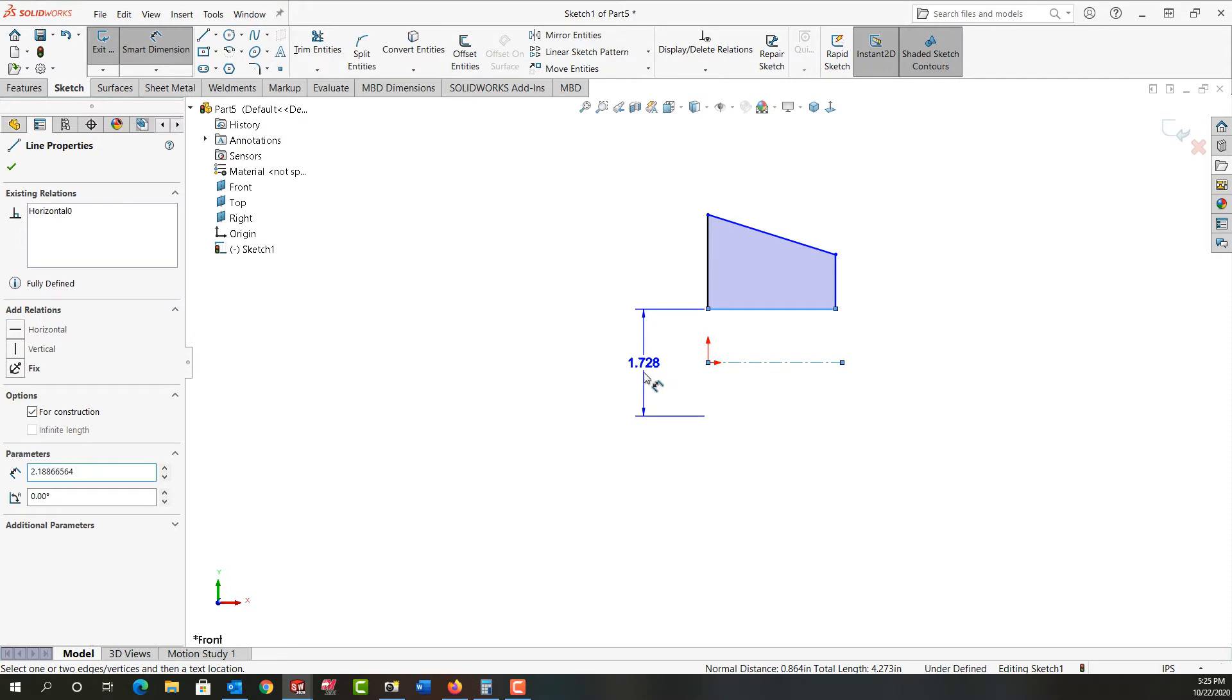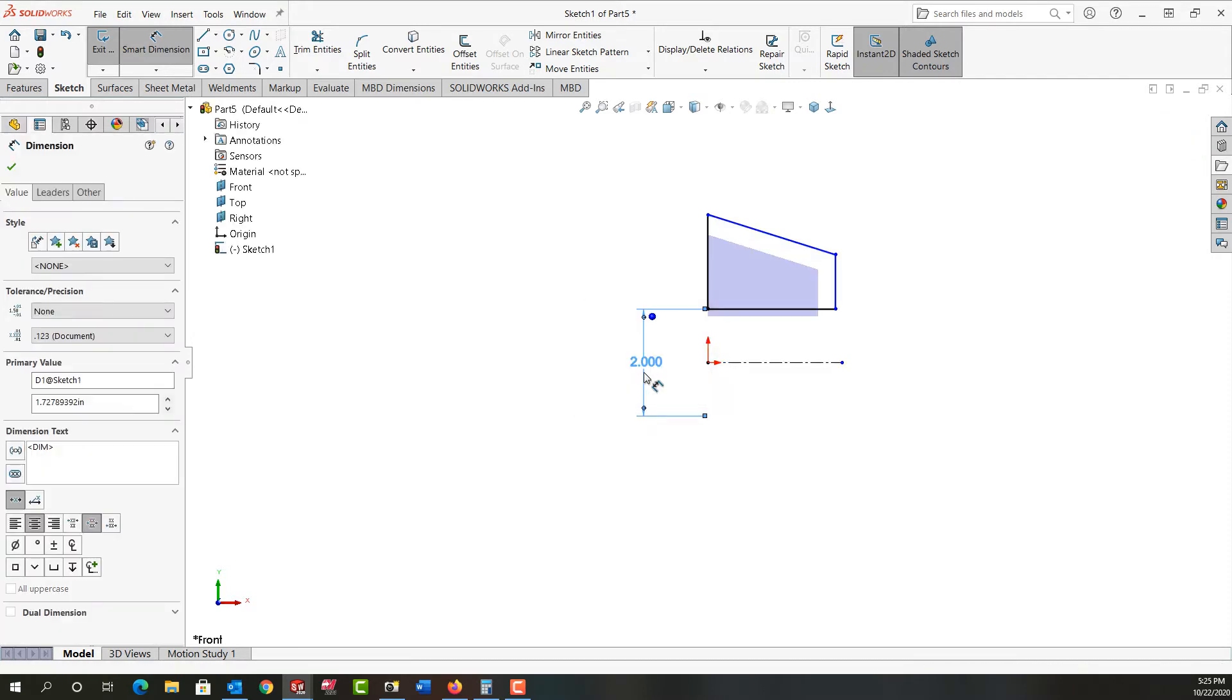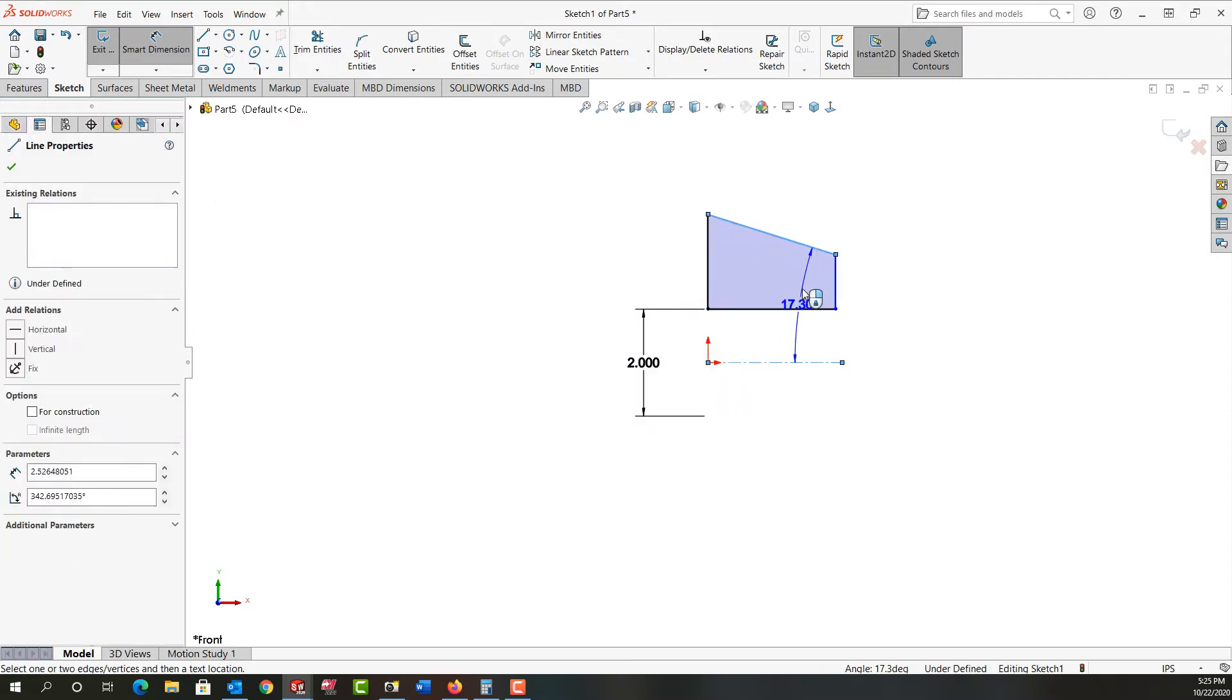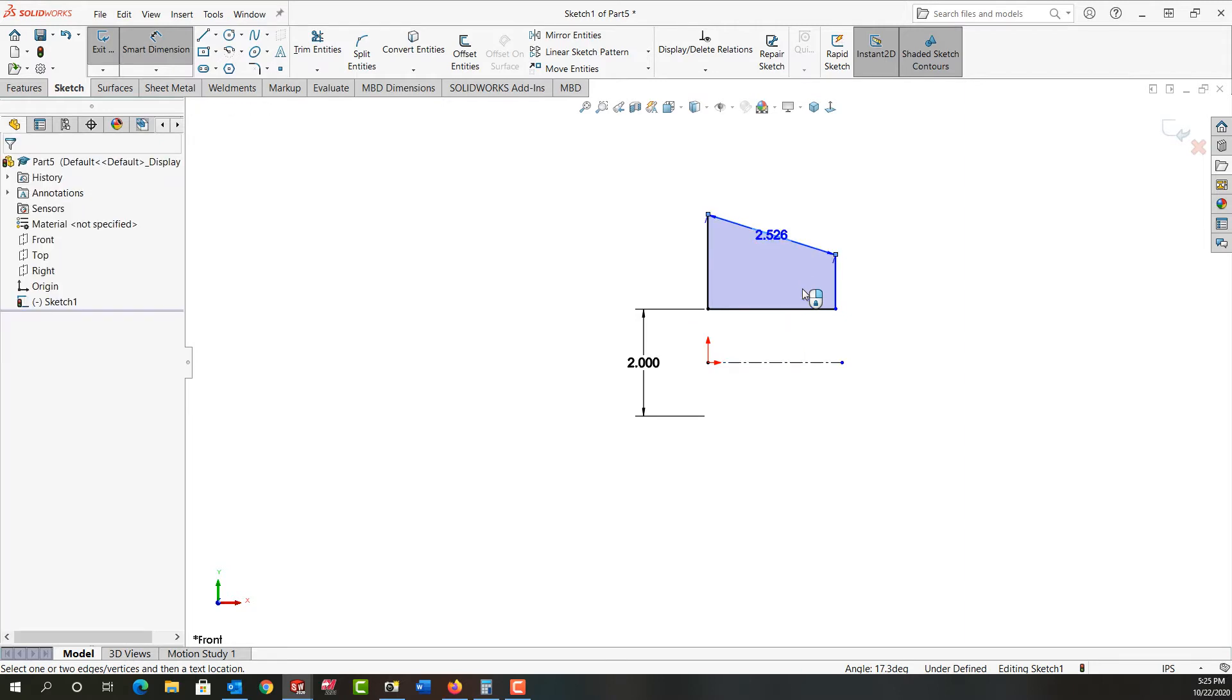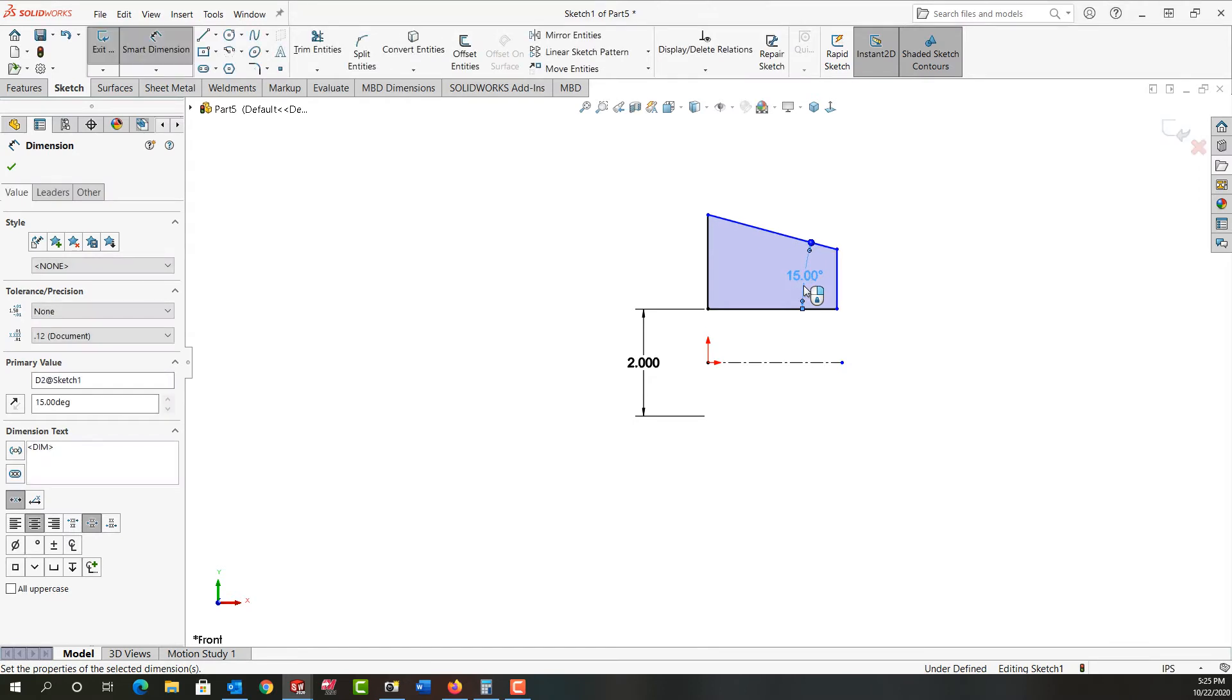And the hole is two inches. I'll make this angle, I'll push escape to leave that. I'll make the angle 15 or 16 degrees, I'll go with 15.